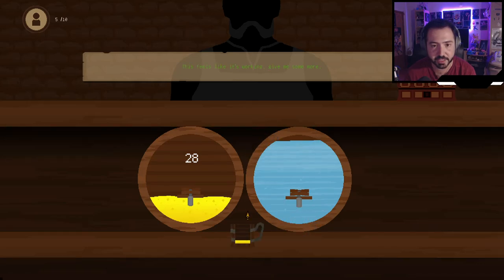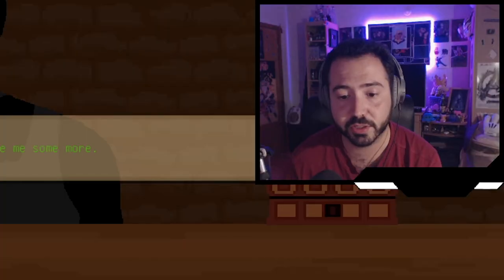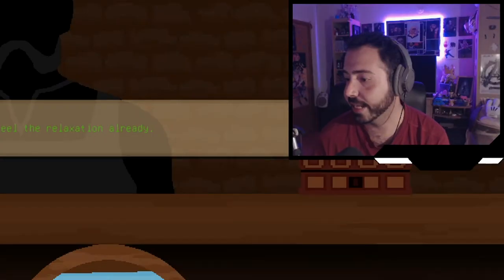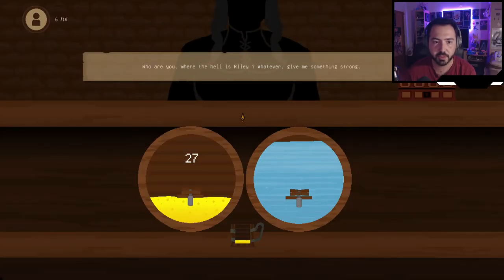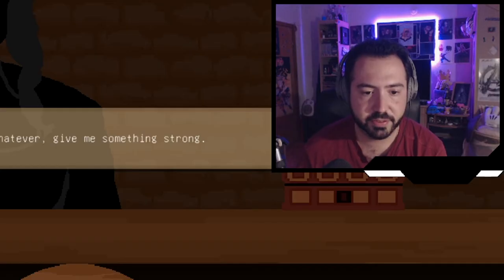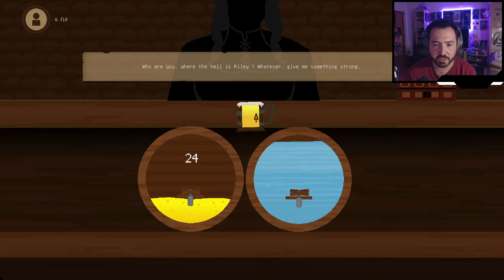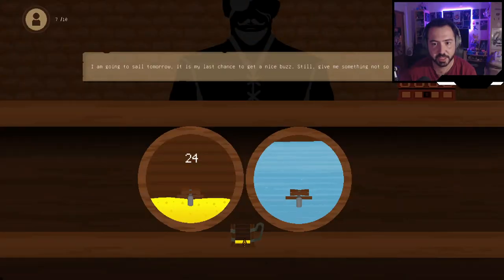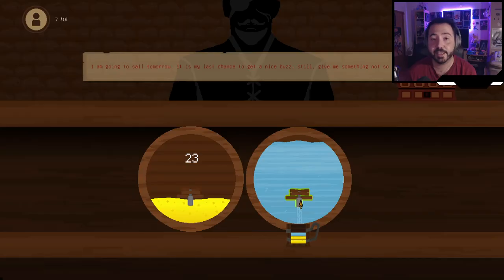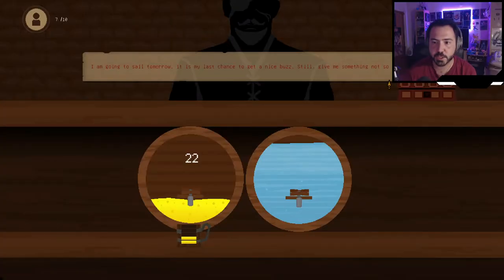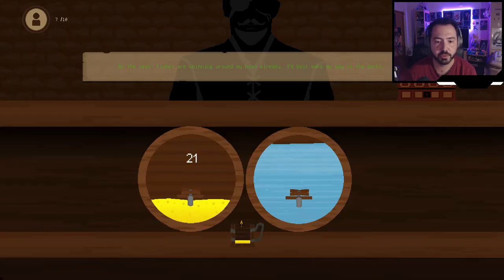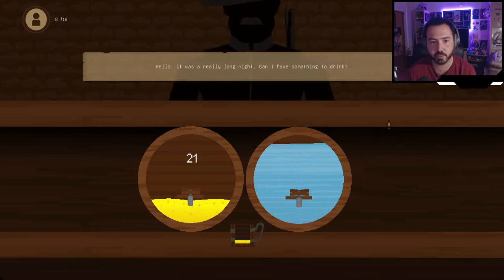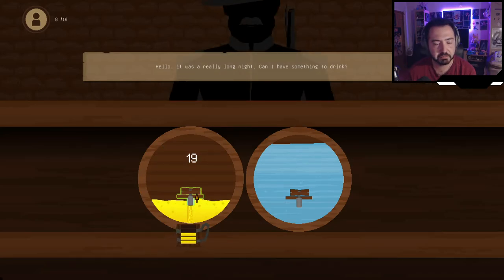I'm worried about running out of beer so I'm being more conservative. I give the next customer just two parts, then someone wanting something strong gets four beer one water. A sailor says it's her last chance for a buzz before sailing tomorrow — one beer. I replay the whole minigame off-camera because it's irritating waiting between customers. What I figured out: just give five ounces first glass, then subtract one each subsequent glass. Currently 10 out of 10 with 14 ounces left.